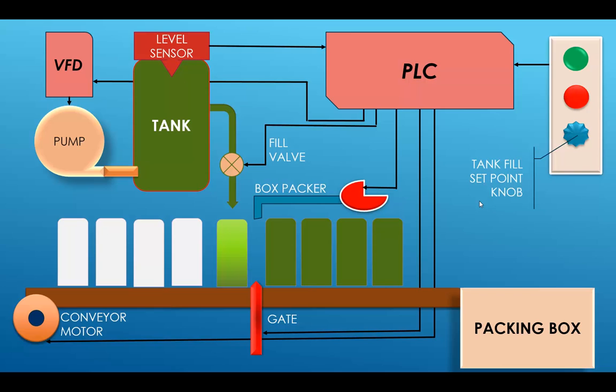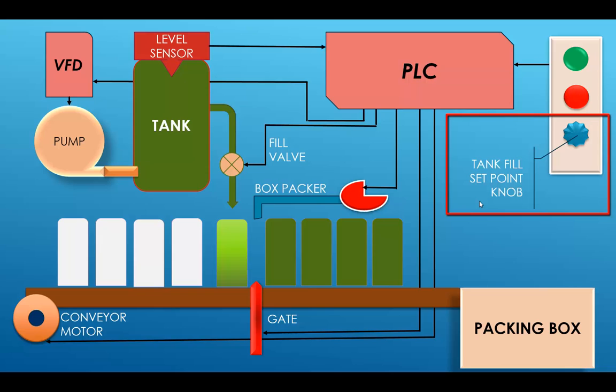Over on the right hand corner you have your inputs for start and stop of the process. And you also have your tank fill set point knob below those and you will set that knob from 0 to 100%. The PLC will read that as 0 to 1023 and again you will scale that back to 0 to 100%.